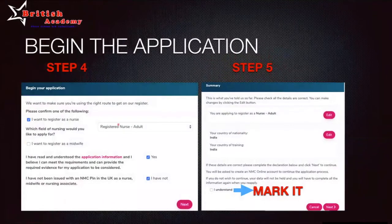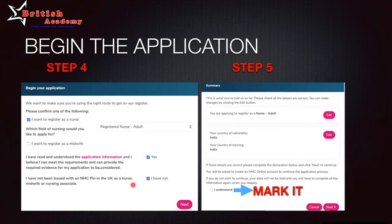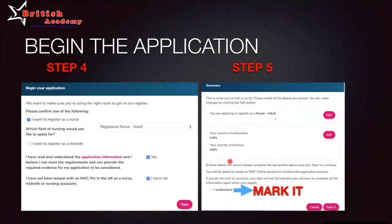In step four, you fill in the self-assessment form where you select your profession and which register you want to go to — for example, 'nurse adult.' You then confirm the application statements, including that you have not previously been issued an NMC pin in the UK. On the next page you see a summary, and if you need to change anything — such as switching from 'nurse adult' to 'midwife' — you can edit it there.